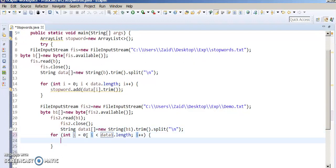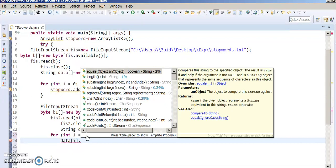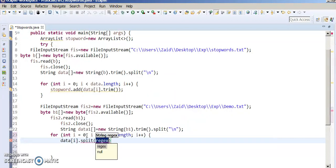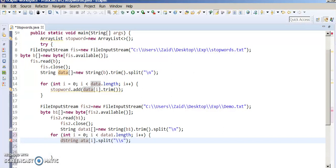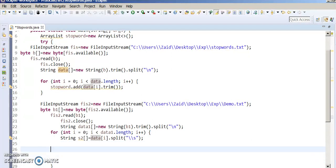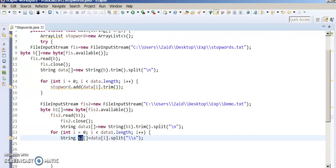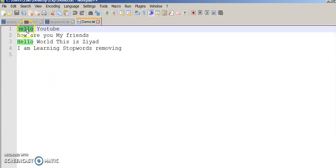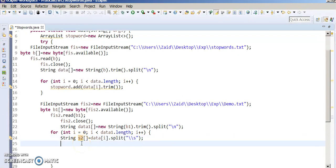Now we have to use a for iterator on data one. We split data[i] by space. Now we iterate with String s2. s2 contains one word at a time. The first word is at zero position — for the first line 'Hello YouTube', at zero position 'Hello' is there, and at one position 'YouTube' is there. So we have to check each word with our ArrayList.